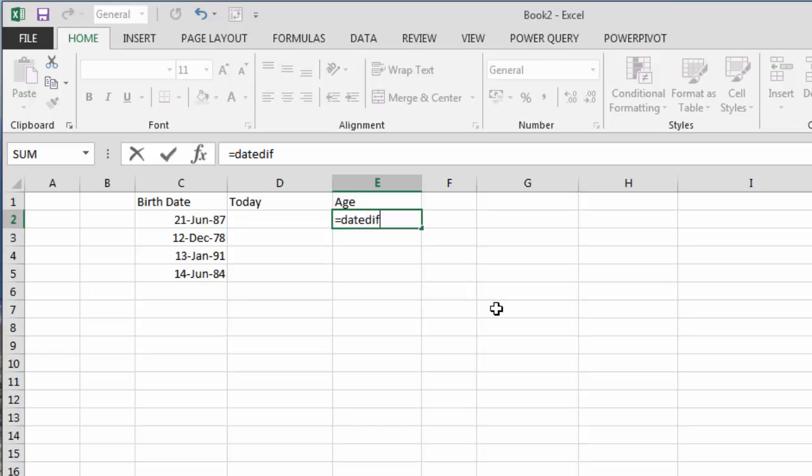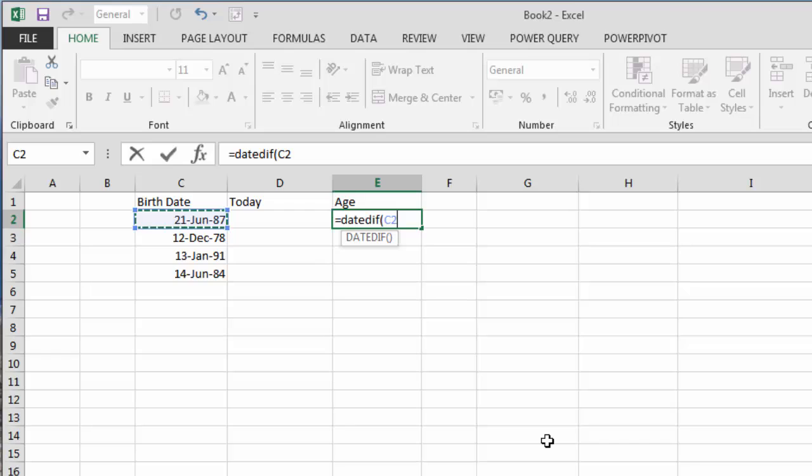So DATEDIF, we open up the bracket and you see there is recognition that there's something there. It doesn't give us any direction in terms of what needs to go in. The first part is the earliest date. In this case my birth date is going to be before today, so my input for the beginning date is C2.